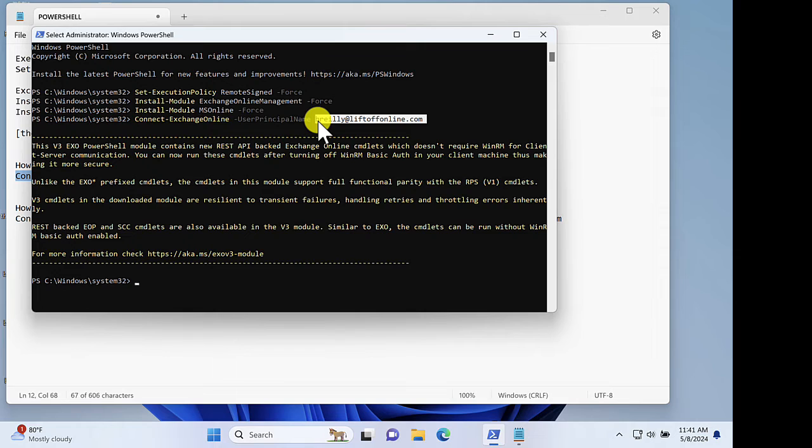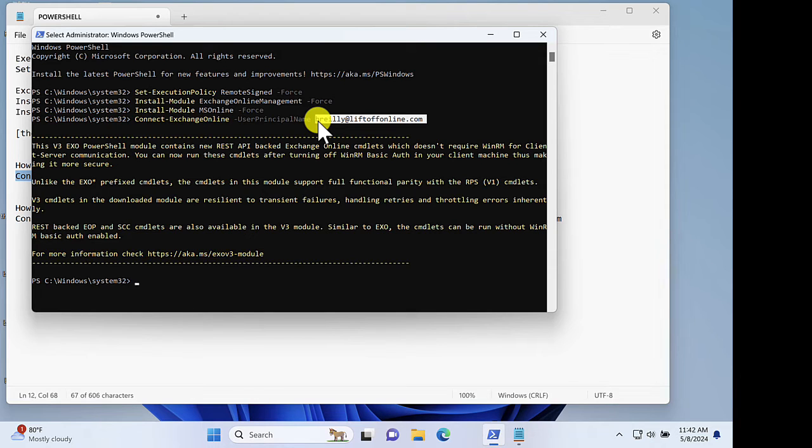So you may encounter a credential window where you just put in your username and your password and your MFA credentials to get fully connected as well.